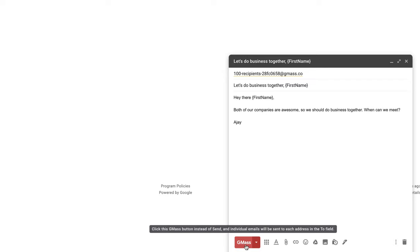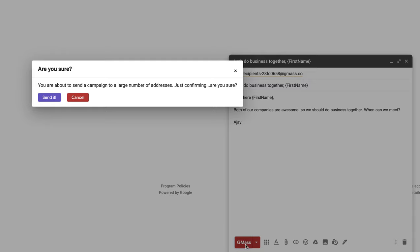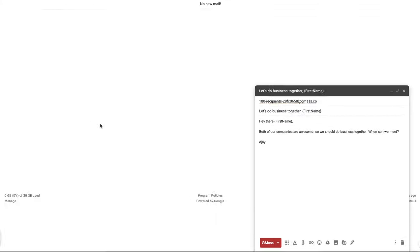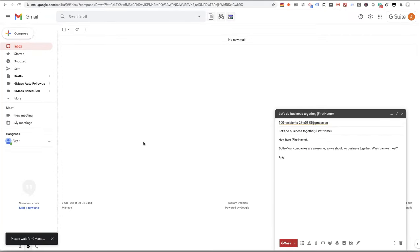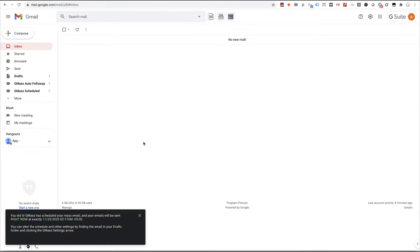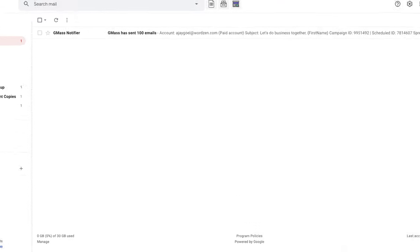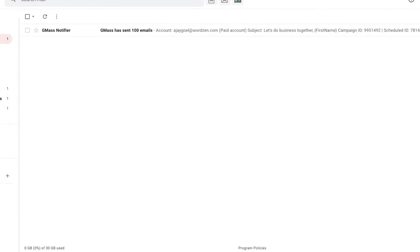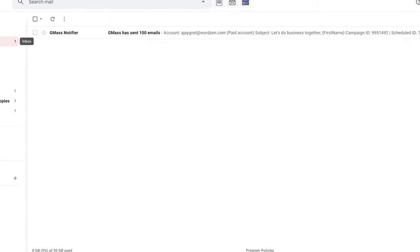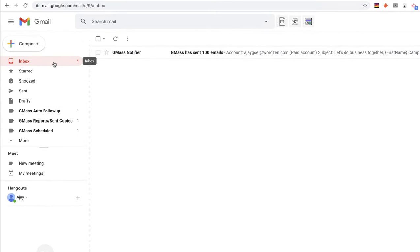And now I'm going to hit the GMAS button. And that's it. My emails will be sent momentarily. There we go. We have notification that the emails have been sent. Now we'll go over to the sent folder and confirm.